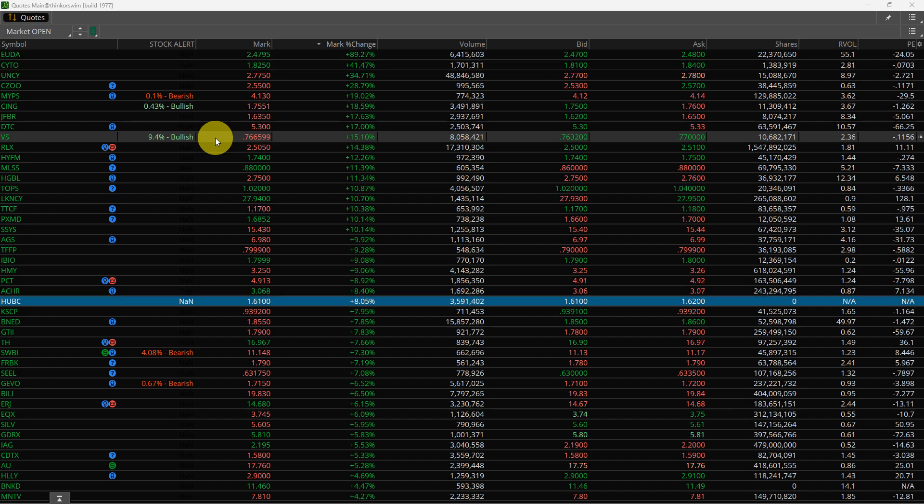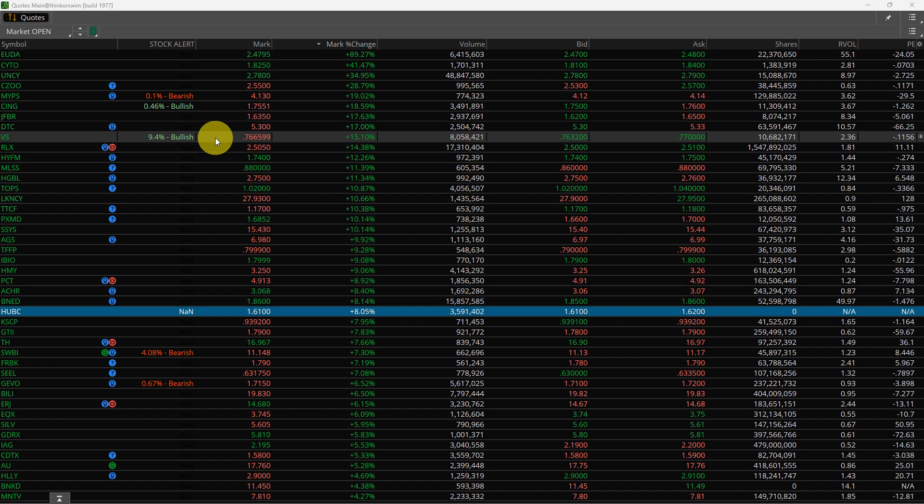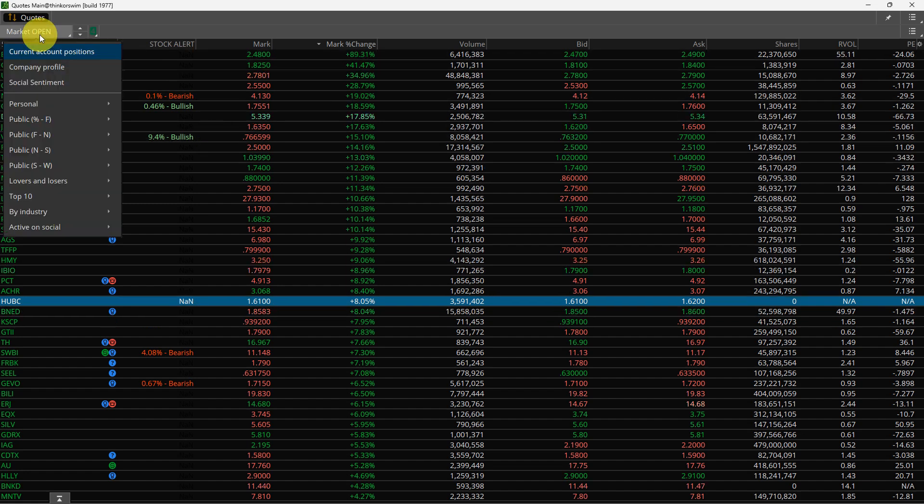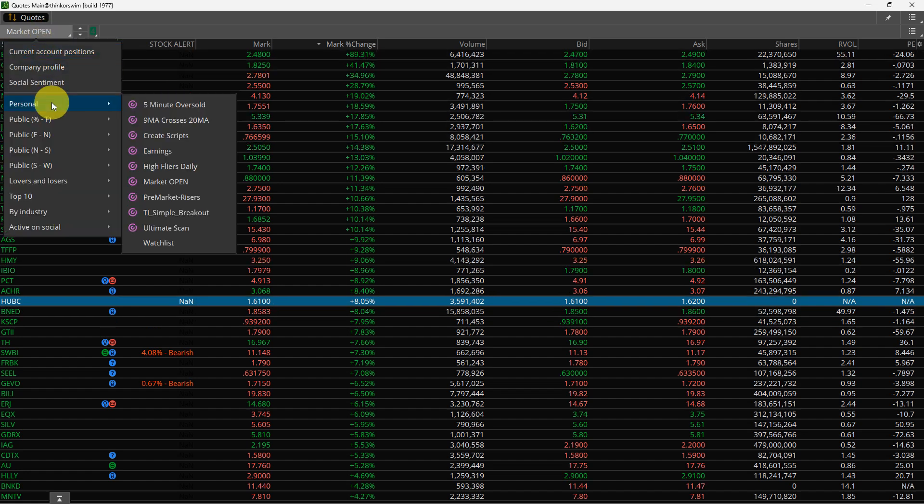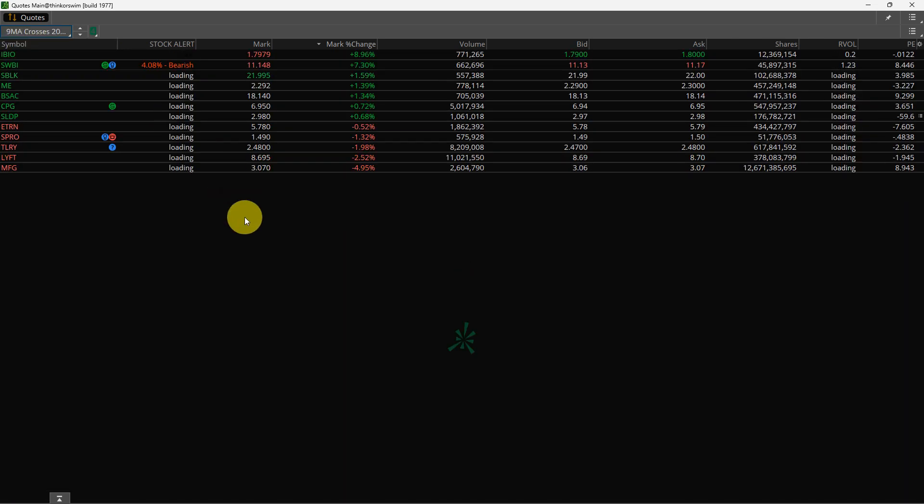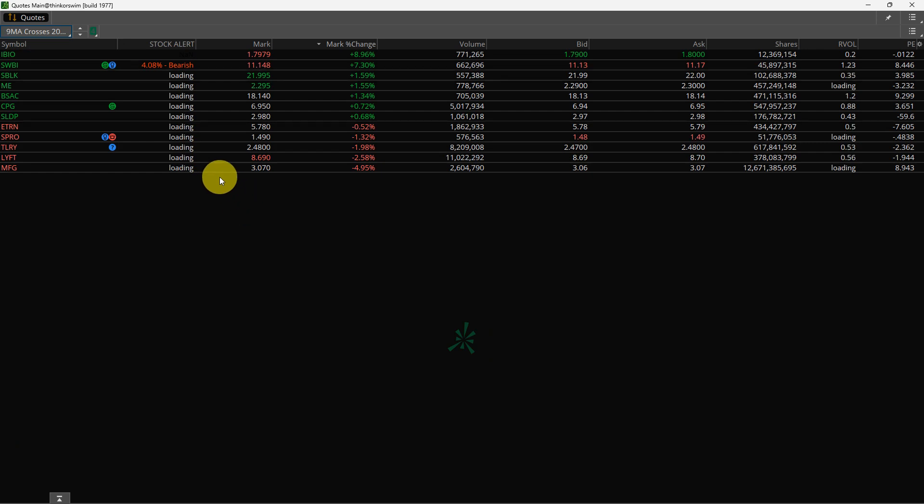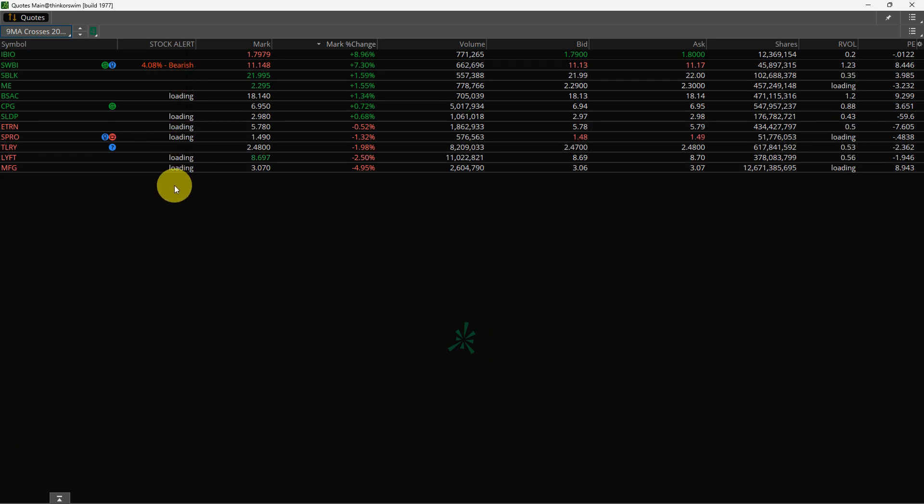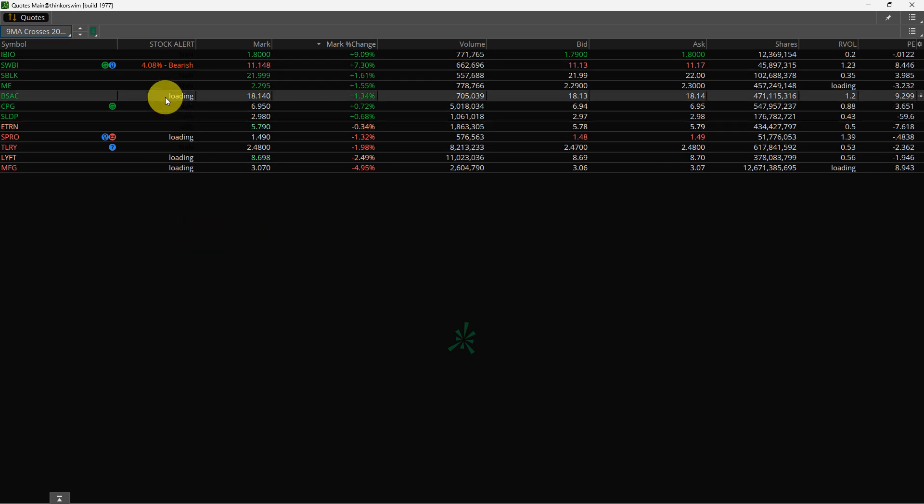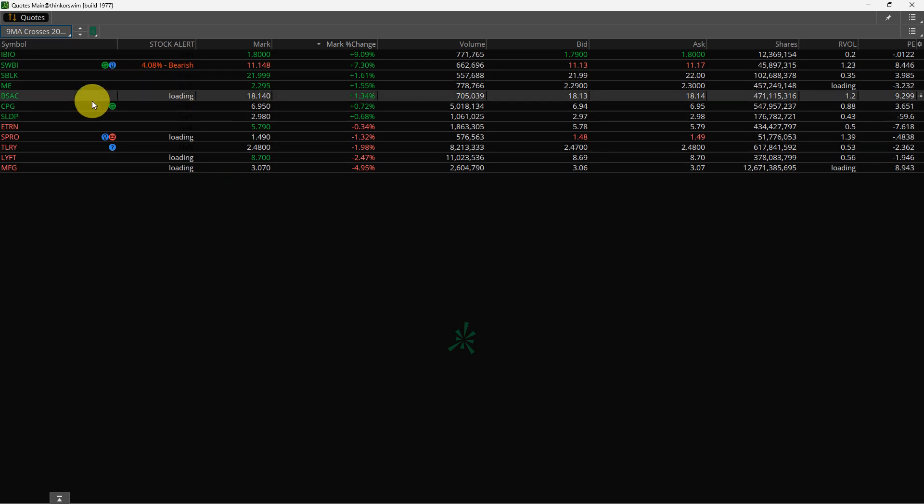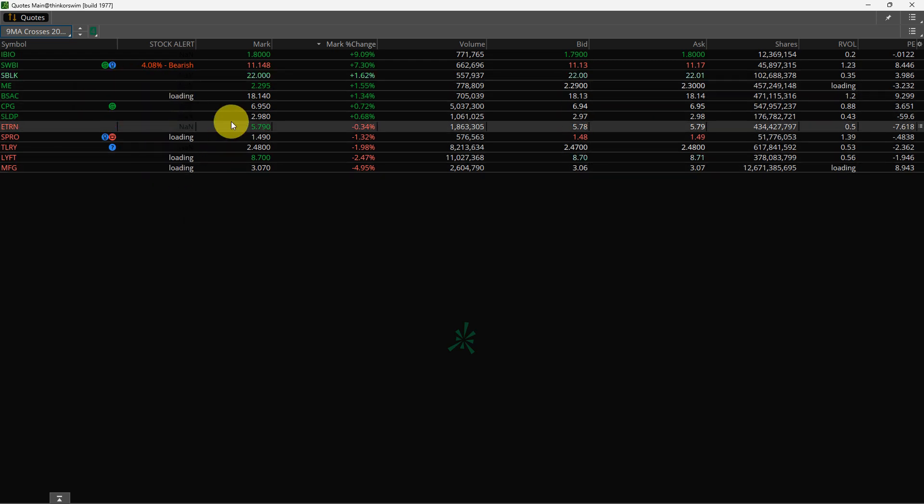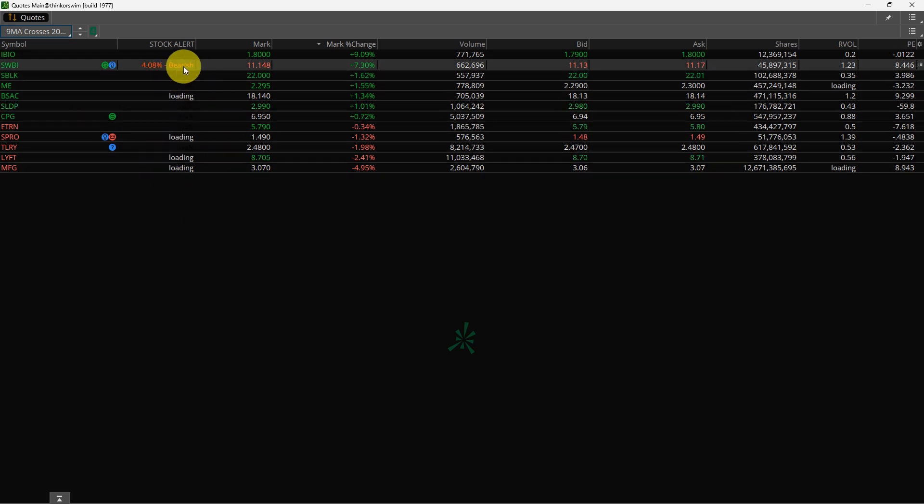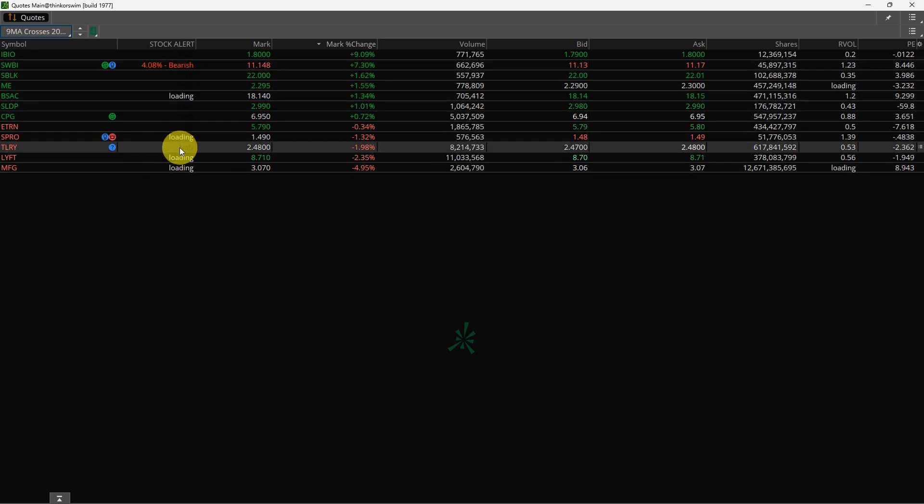So it's a good way to monitor all of your watch lists. So I can just go here, go to my personal watch list, and I can watch, for instance, the 9 moving average crossing over the 20 moving average. And it takes a second to load because it's doing a lot of calculating. And I can see in this column if the stocks are moving up or moving down.